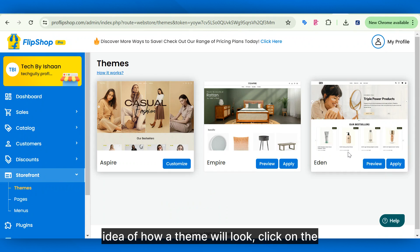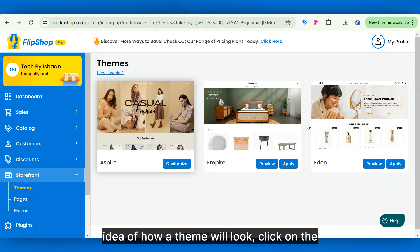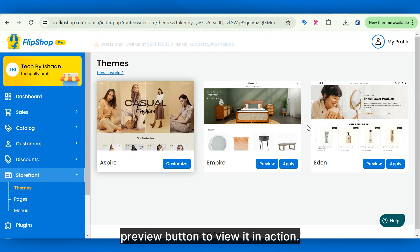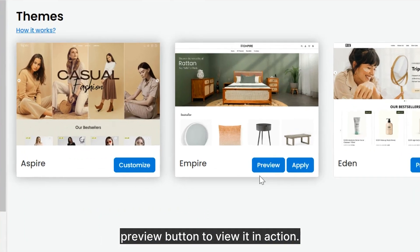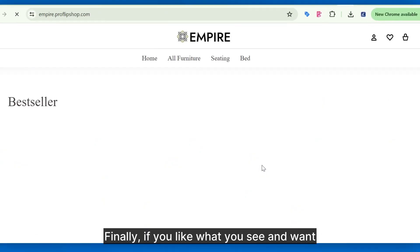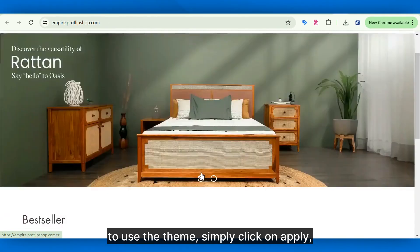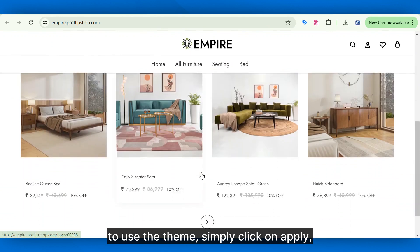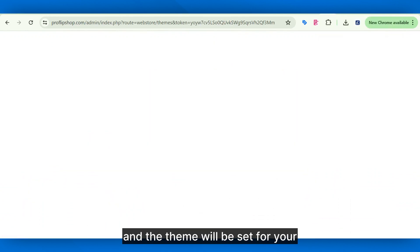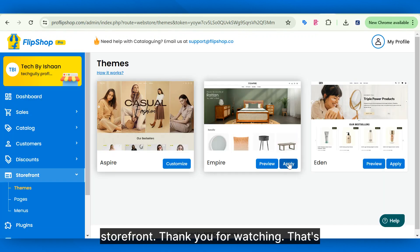To get a better idea of how a theme will look, click on the preview button to view it in action. Finally, if you like what you see and want to use the theme, simply click on apply and the theme will be set for your storefront.